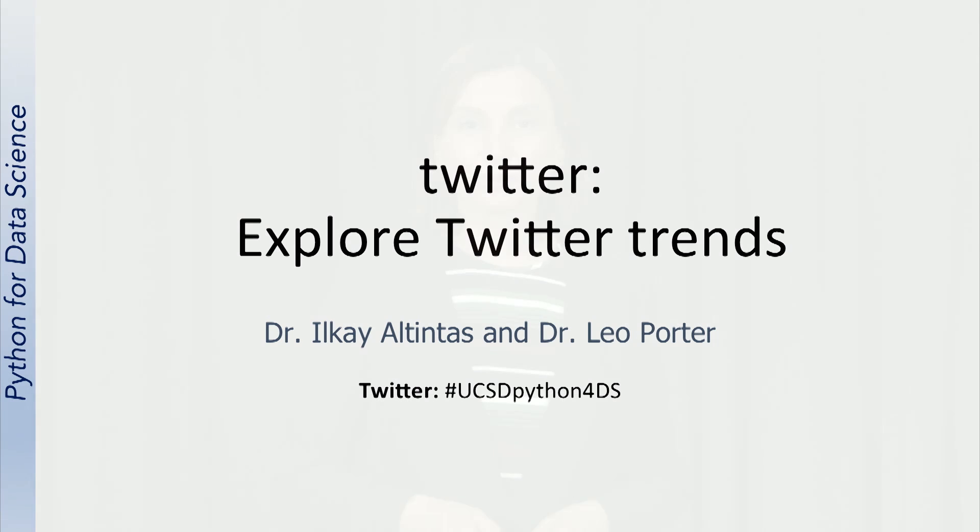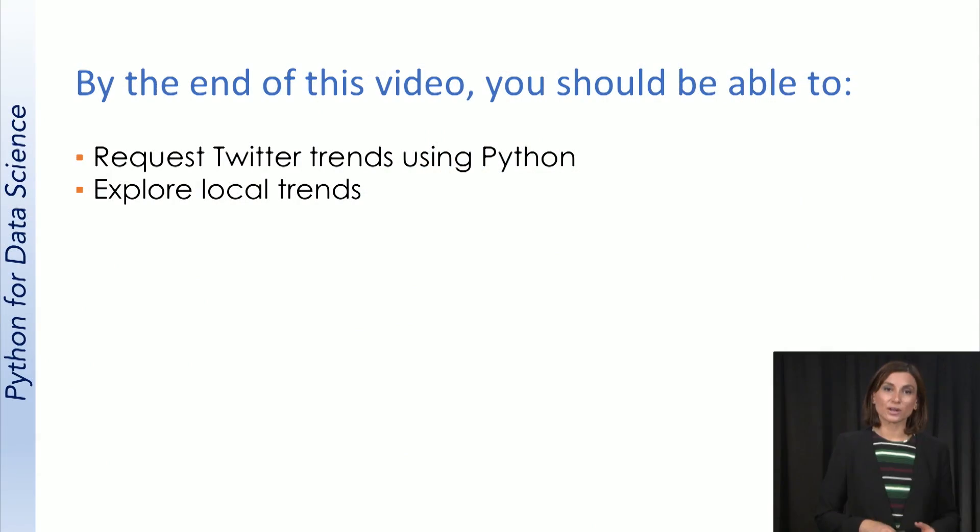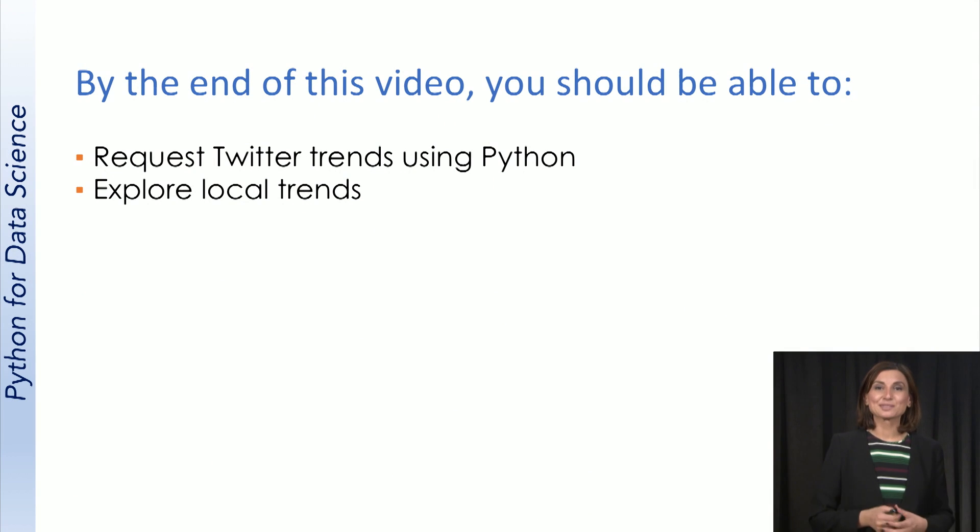Let's now start exploring the trends in the Twitter data. By the end of this video, you should be able to request Twitter trends using Python and explore local trends.